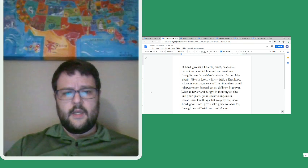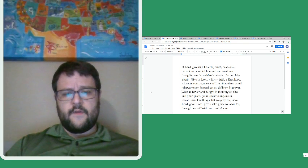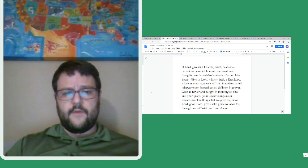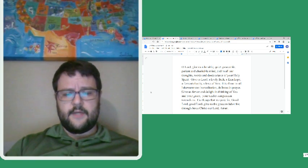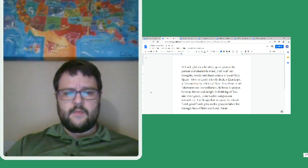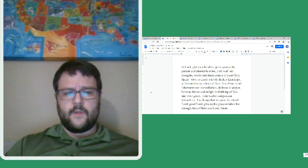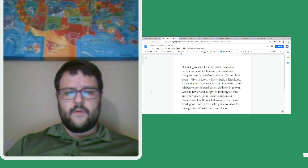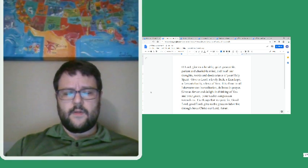dullness in prayer. Give us fervor and delight in thinking of you and your grace, your tender compassion towards us. The things that we pray for, good Lord, give us the grace to labor for. Through Jesus Christ, our Lord. Amen.